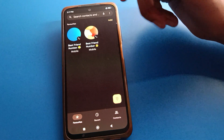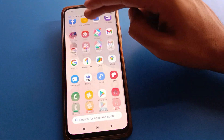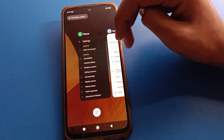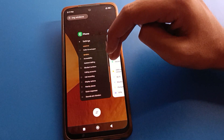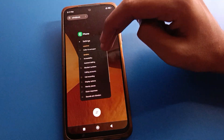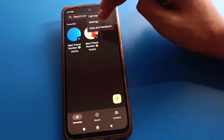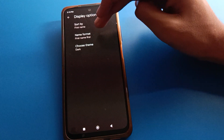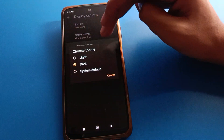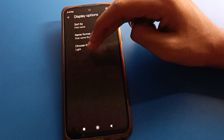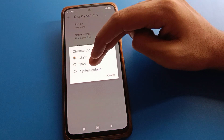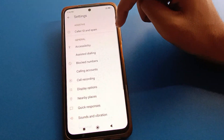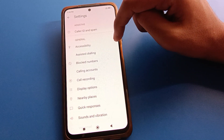If you want to revert the dialer theme back to default, click the three-dot settings again, go to display option, select theme, and you can choose the light theme or the system default theme. Click on system default to set the default theme.